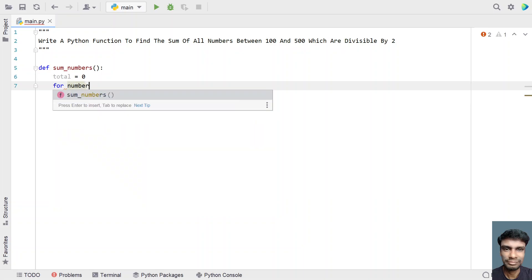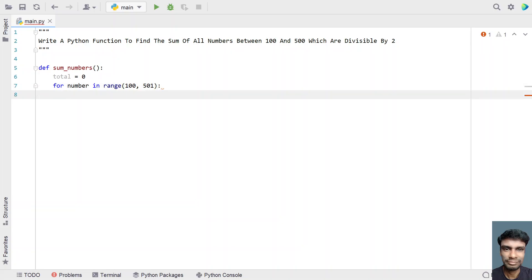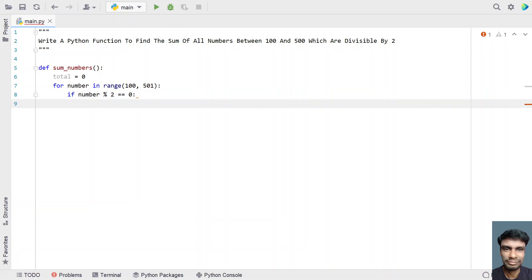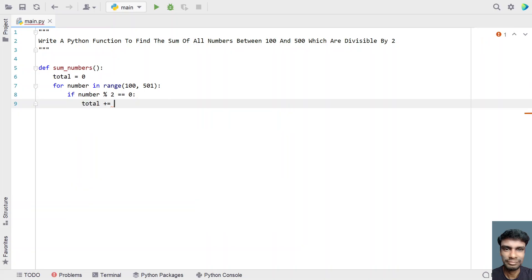In order to get the range between 100 and 500, let's use a for loop: for number in range(100, 501) — I'm using 501 because I need to include 500. Once we get a number, let's check if it's completely divisible by 2 using an if statement: number modulo 2. If the remainder is 0, then we've found a number divisible by 2, so we add it to the total variable.